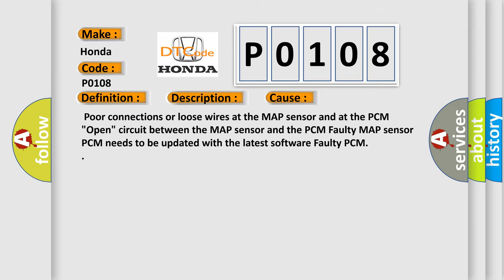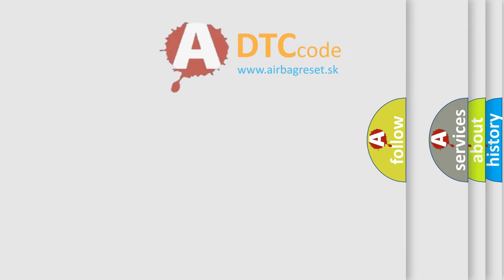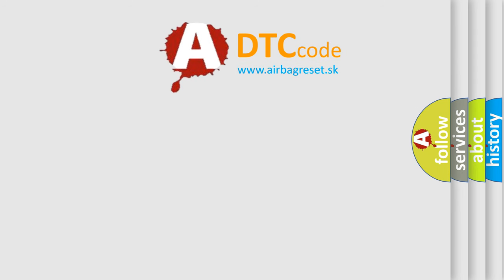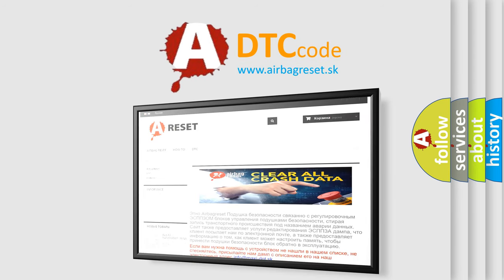The Airbag Reset website aims to provide information in 52 languages. Thank you for your attention and stay tuned for the next video.